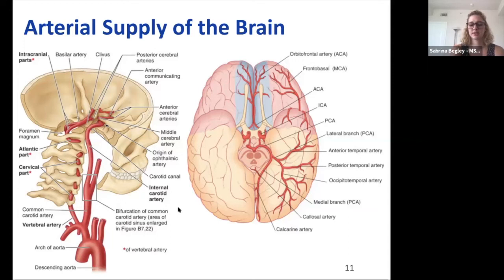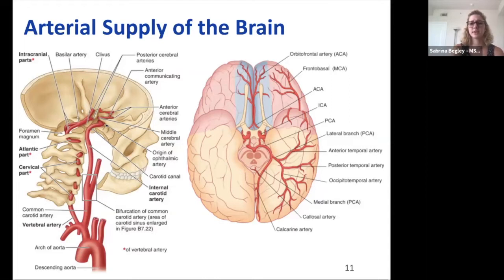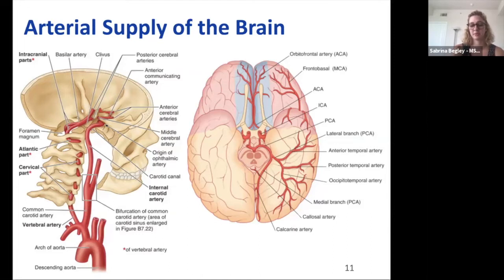The blood-brain barrier is a tight junction between cells of the brain's arteries, preventing microorganisms, certain cells, drugs, and proteins from entering brain tissue. Oxygen, nutrients, and certain molecules can still diffuse or be transported across. Unlike metabolically active organs like muscles or liver, the brain cannot store its own energy sources such as glycogen, so it requires a constant large blood supply to continuously deliver nutrients and oxygen for proper function.